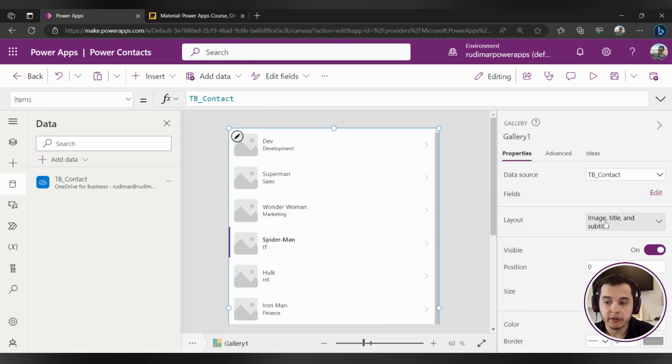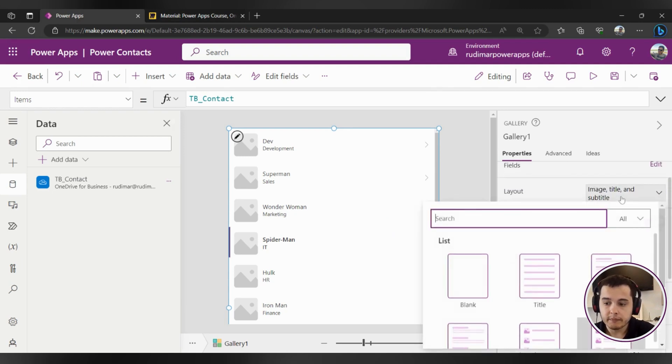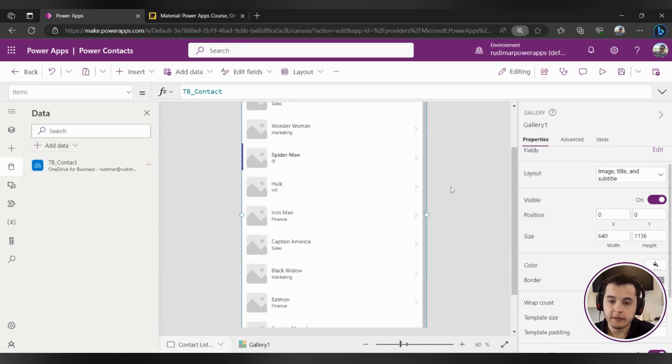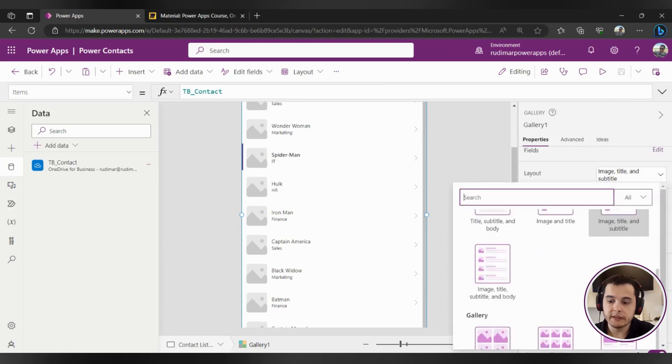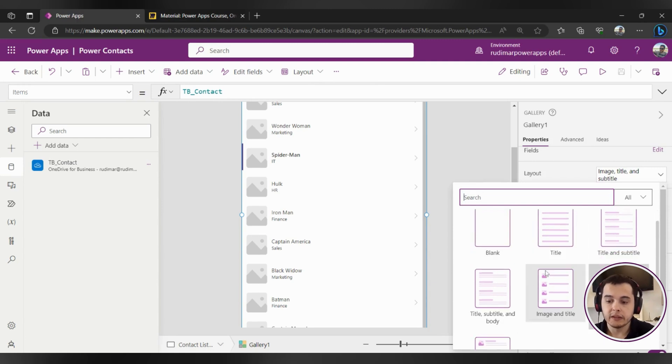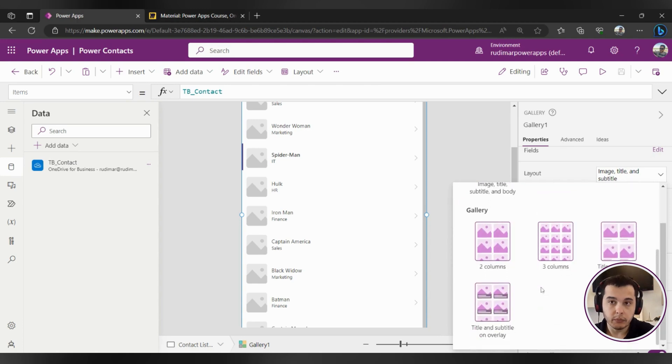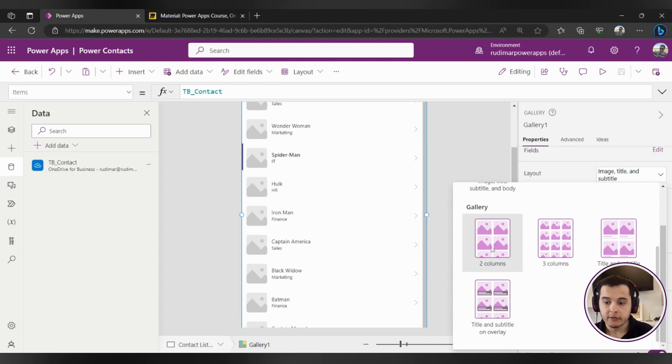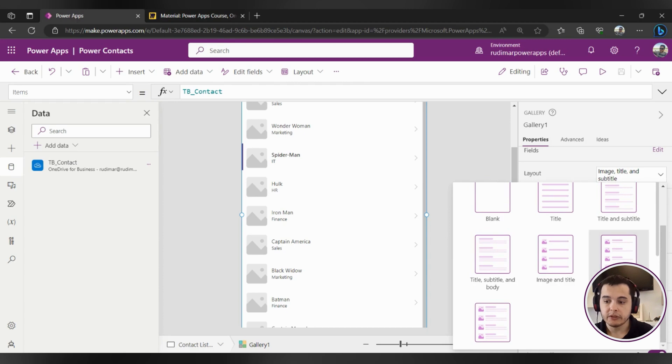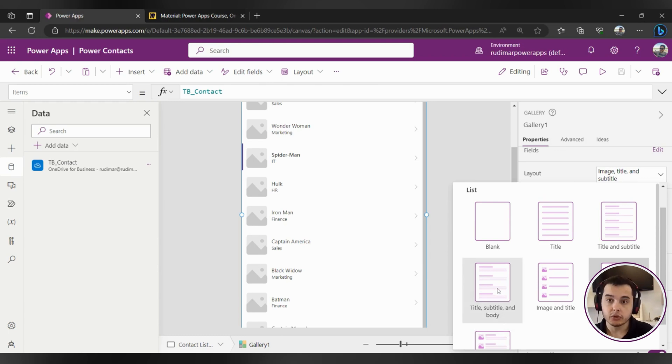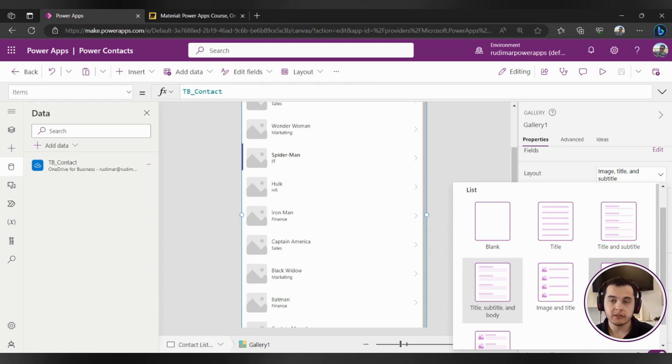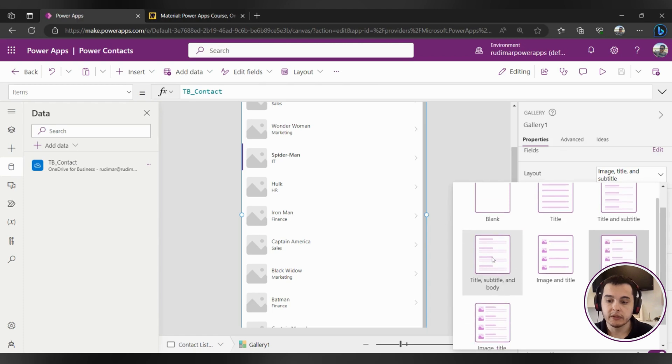But one thing I want to show before is here that we have a layout property of the gallery. If we click here in this drop down we can see that it will suggest a couple of layouts to us. Let me just decrease this one little and try again. So once I click here we can see that we have some layouts that we can choose. There's the blank layout, title, title and subtitle and so on. There are a couple of them here in the bottom that are more intended for showing images that give more highlights to the images of the gallery. But right now we have the image title and subtitle. Let's change to title, subtitle and body since right now we don't have an image to show for each user. We are going to see later how to show the image based on the emails of each user, but let's focus now on the text information. So let's change the layout to title, subtitle and body.